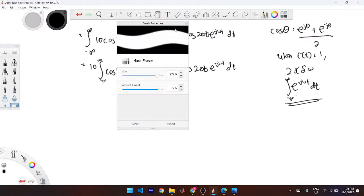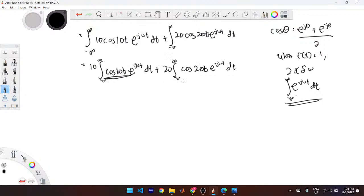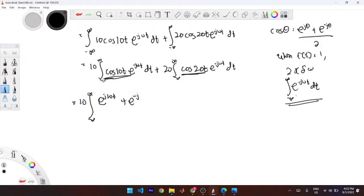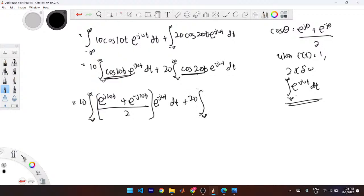We can express the cos(10t) and cos(20t) parts in terms of exponentials. So the integral becomes: 10 times (e^{j10t} + e^{-j10t})/2 times e^{-jωt} dt, plus 20 of the same thing for cos(20t). Substituting the cosine formula and multiplying through gives a long expression in terms of exponentials.